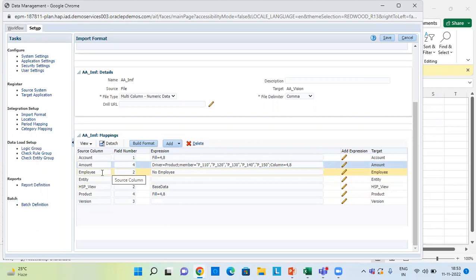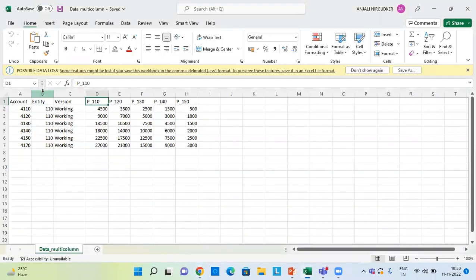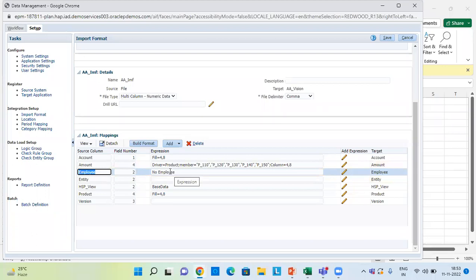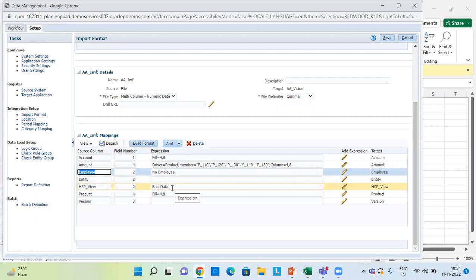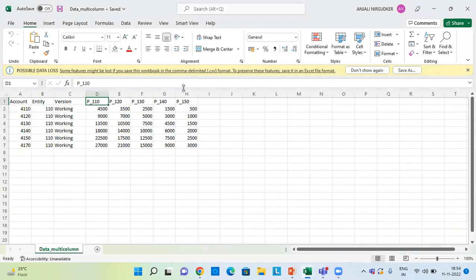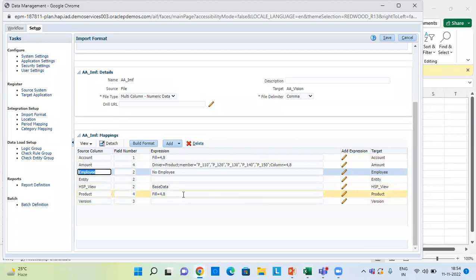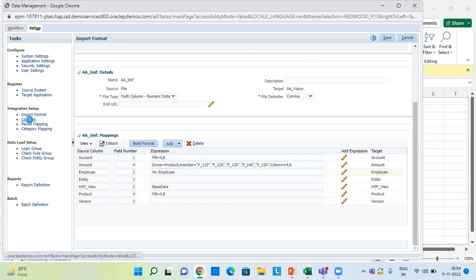Since I do not have the Employee dimension in my data file, I have mapped it with another dimension member — column number 2, Entity. I have given field number 2 and applied a hardcode mapping of No Employee. For Entity, it lies in column number 2, so field number 2 is given. For HSP_View, since this member also doesn't exist in the data file, I've mapped it with Entity column number 2 and applied the hardcode mapping Base Data. For Product, the field range is 4 to 8, so field number 4 is given with expression 4 comma 8. For Version, it is in column number 3.